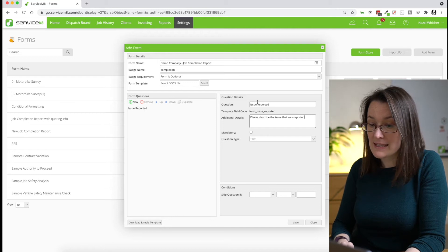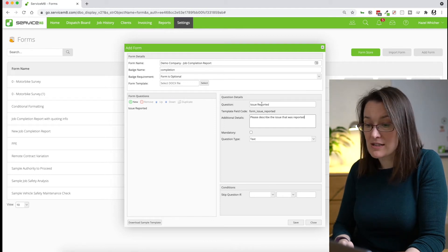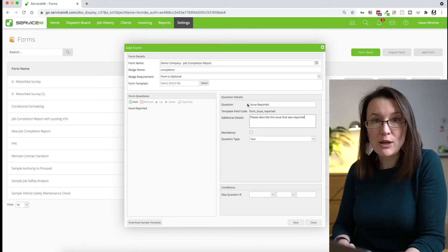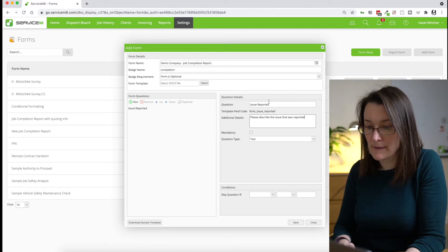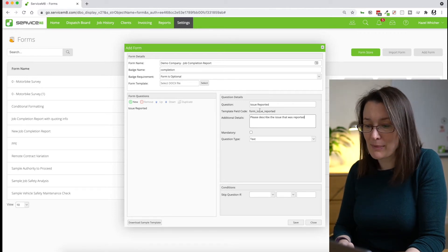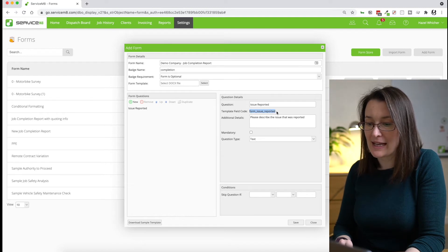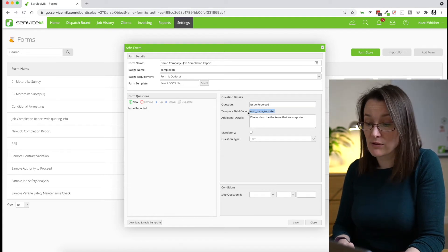And when you're building questions, I'd always say keep the question itself short because this will become apparent later. But basically what it's doing is it's creating field codes and these get included in your finished Word template and they're called mail merge fields.